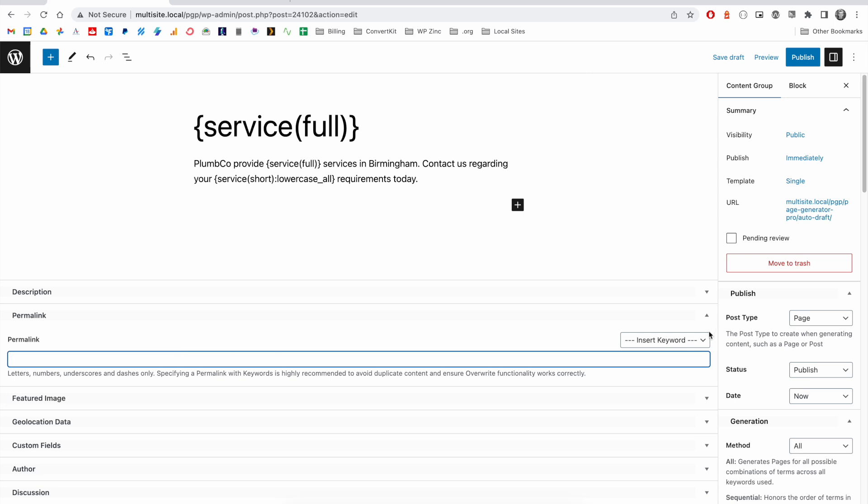Alternatively, you can use the insert keyword drop-down. This is available on most fields within a content group, depending on whether you're using the block editor, the classic editor, or a page builder.